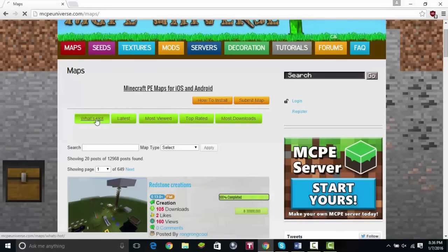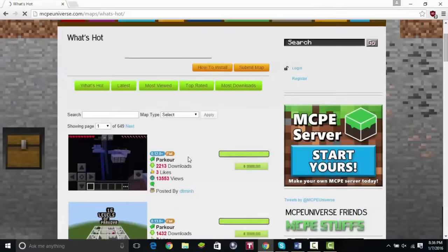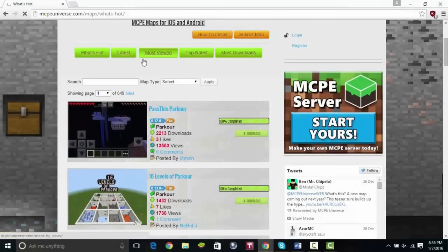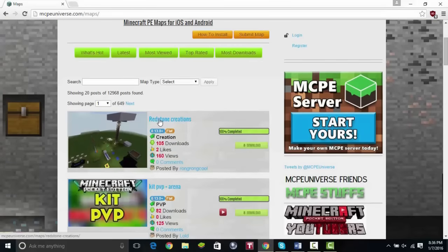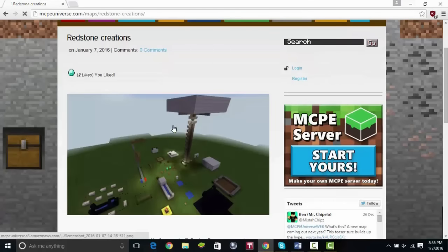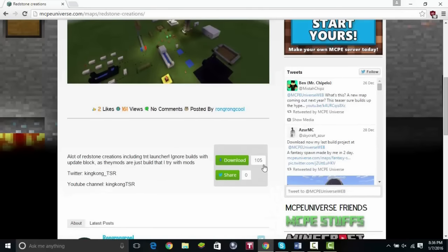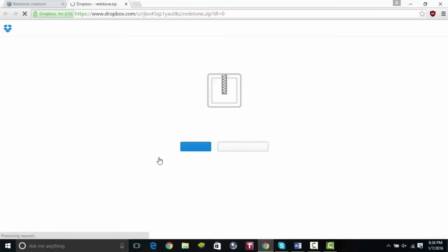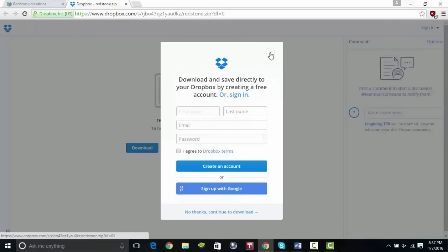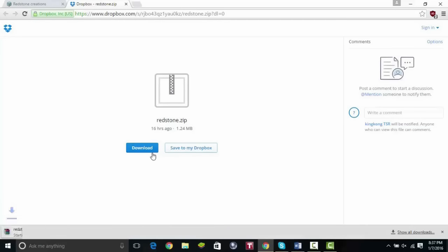Once you're on the site, you can look for maps — I'll see what's hot right now. If you're watching a YouTube video, like one of my map videos, and you click the download link in the description, it will take you right to the download. I'm just going to choose a random map — this one looks interesting, it's got some redstone stuff. Scroll down once the page loads, and click the download button. There are two kinds of downloads: Mediafire or Dropbox. If it's Dropbox, click the Download button on the left. If it opens a Mediafire page, there's a big green Download button — just click that.